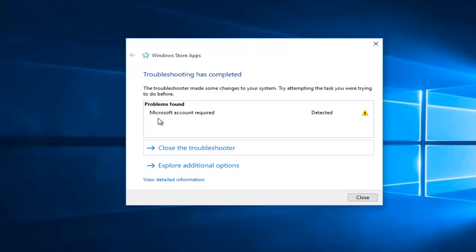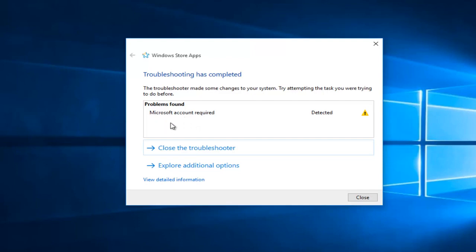If you have any other issues with the store, they'll be labeled here. And since we had a checkmark to automatically fix and resolve those issues, if we did have any other issues that were non-Microsoft account related, hopefully they would be resolved.